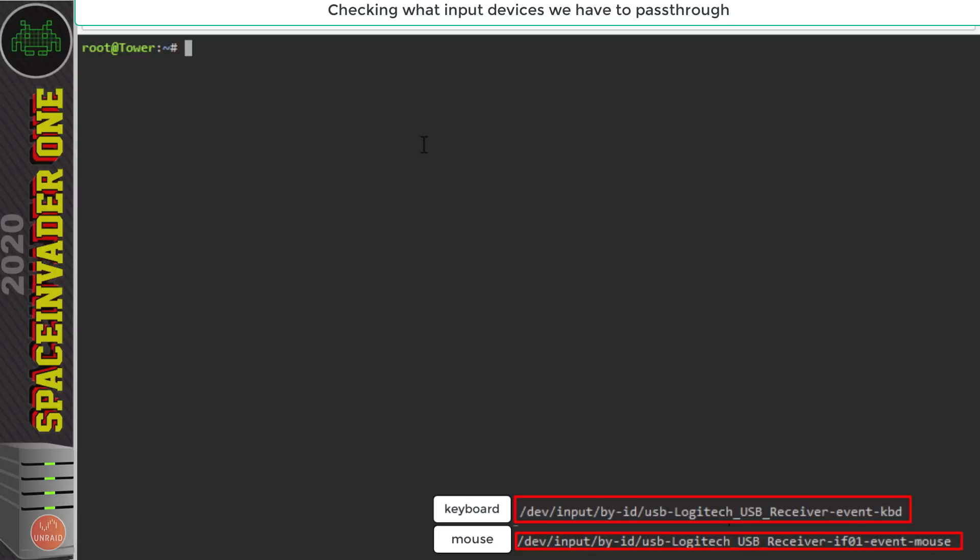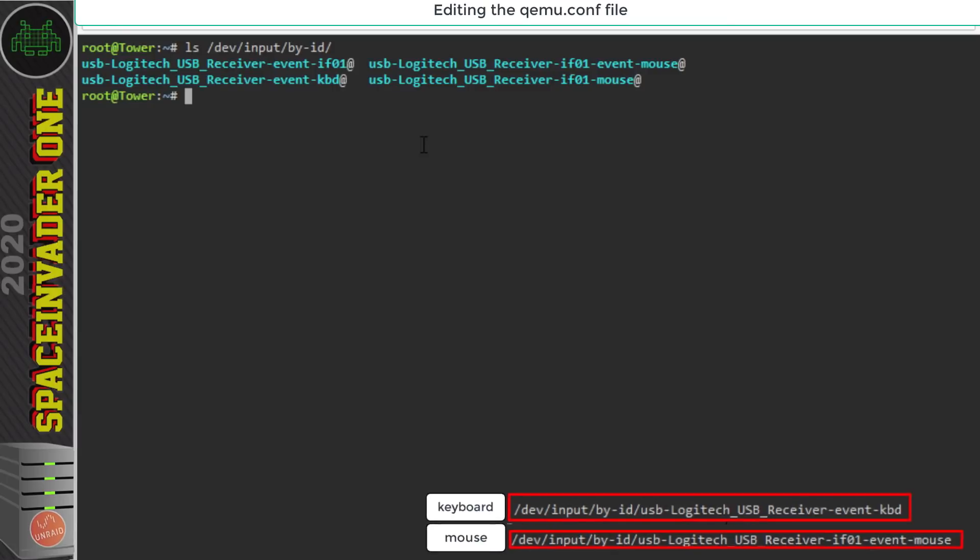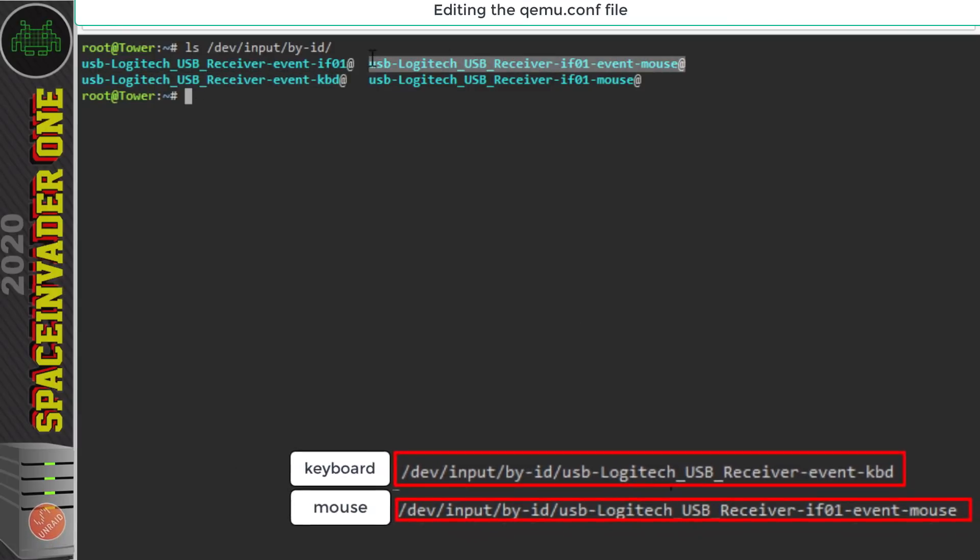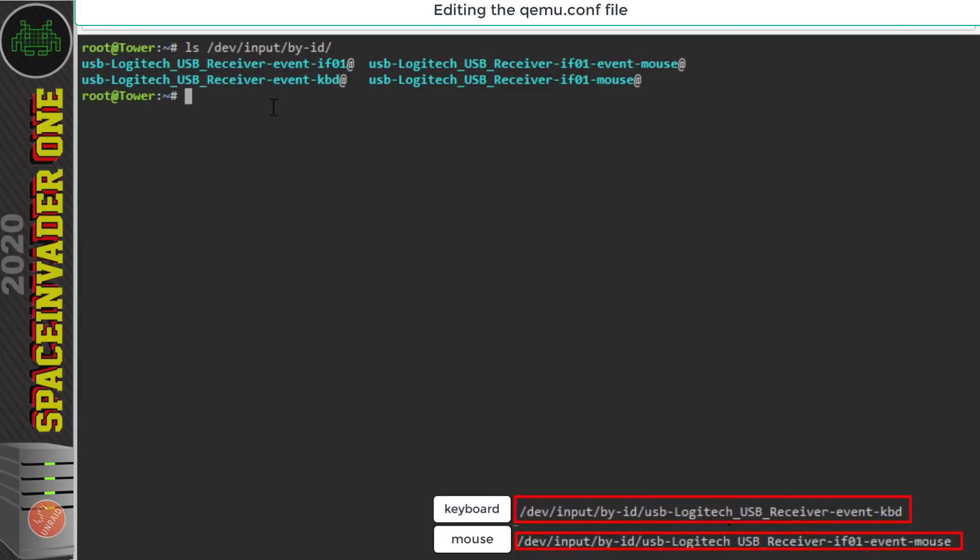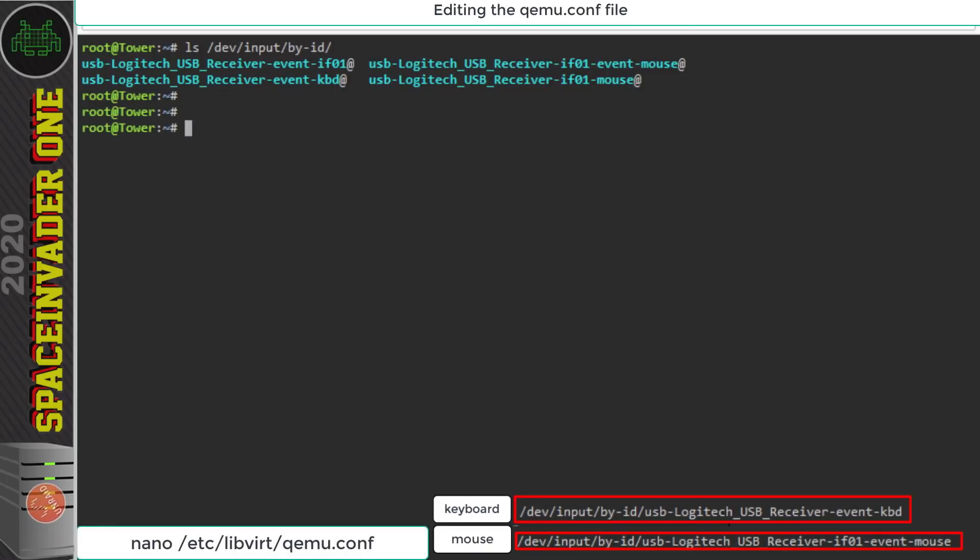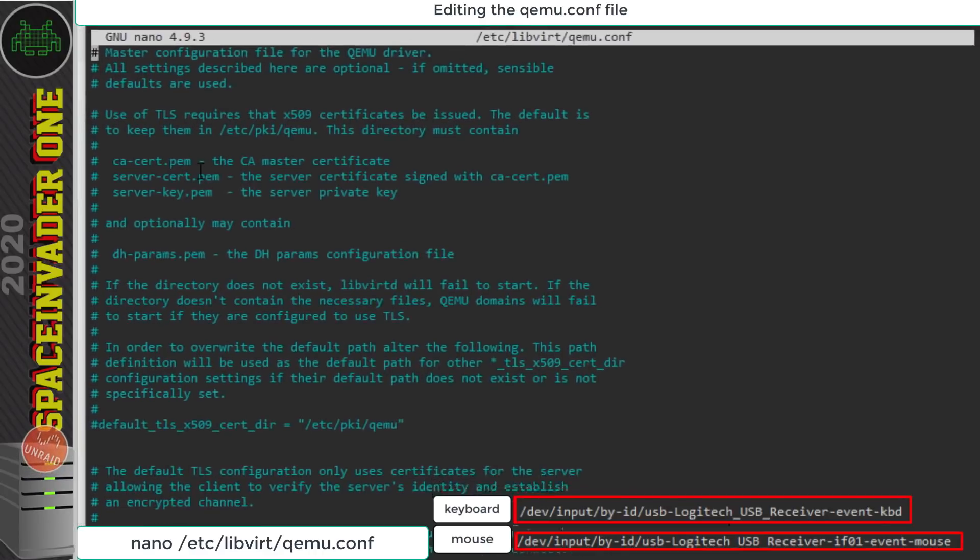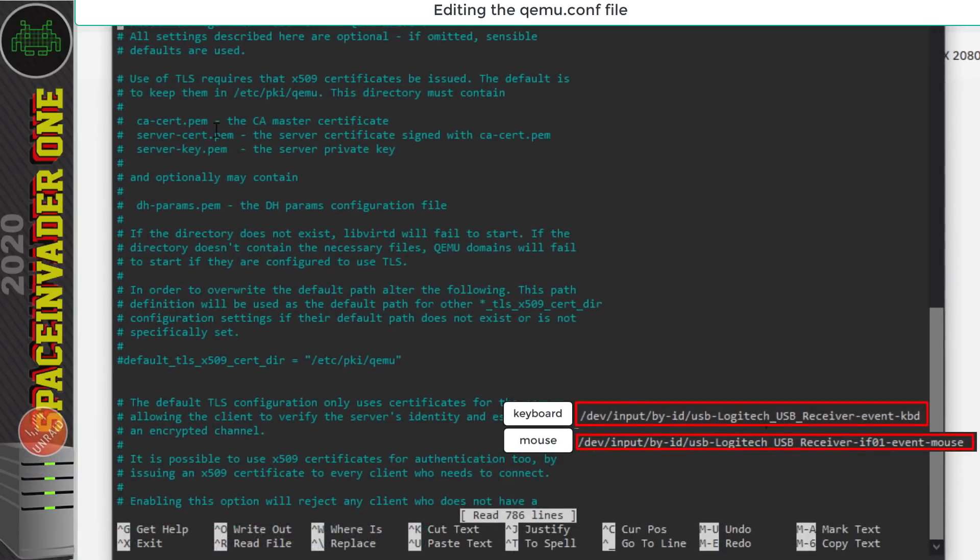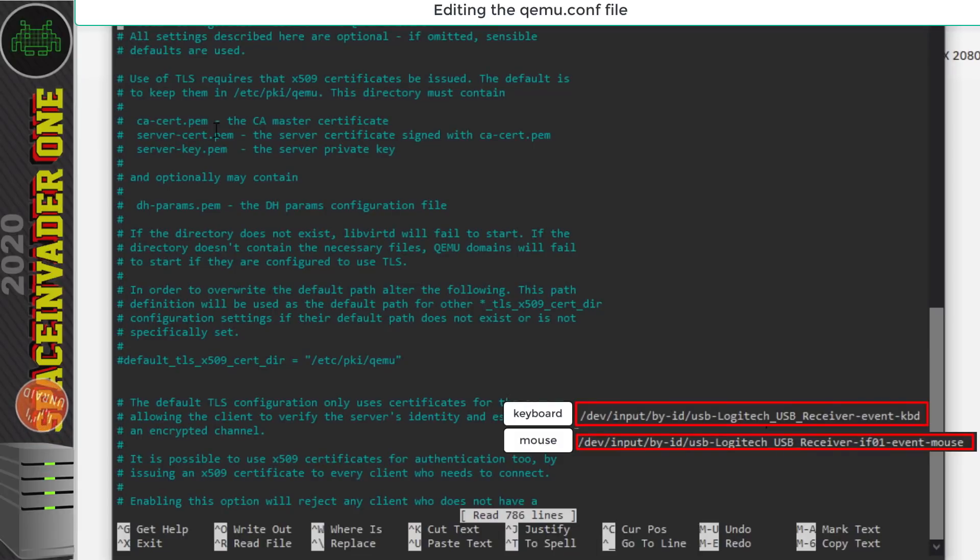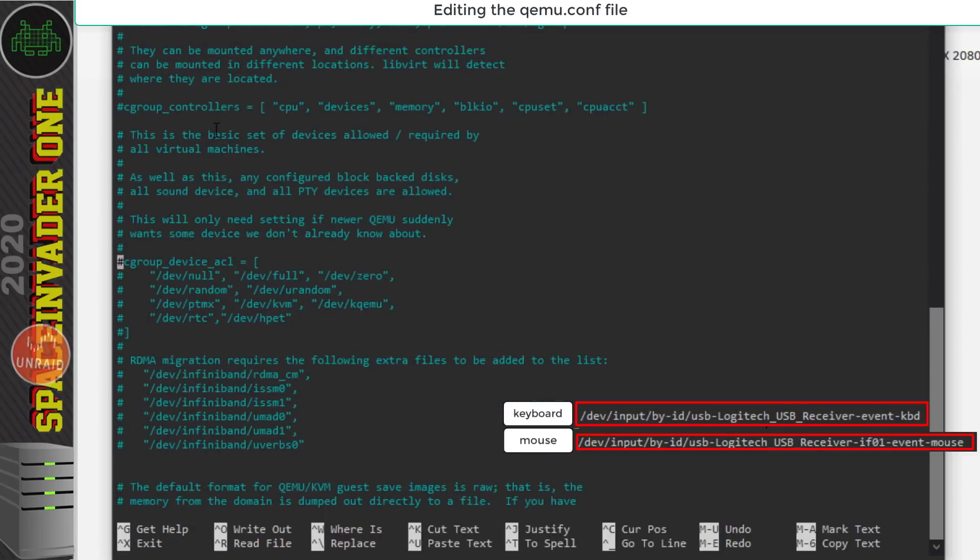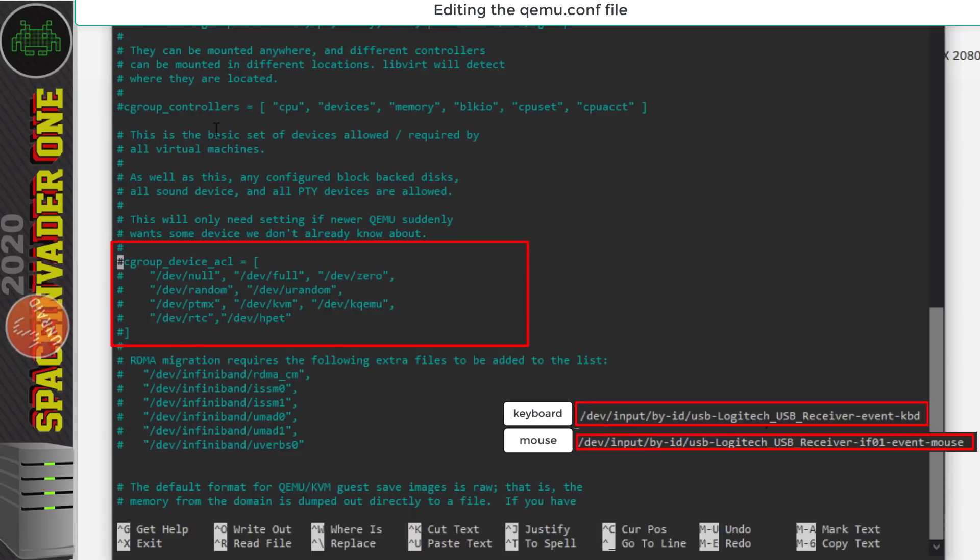Okay so now how do we go about passing through these events across to a virtual machine? Okay so we've found the devices that we want to pass through but before we can do this we need to allow it in the qemu config file. So in the terminal window type nano /etc/libvirt/qemu.conf and what we're looking for is on line 451. So here if we type control and then underscore we can go to that line. So pop 451 in here and press enter to go to that line and this is the section that we're looking for here.